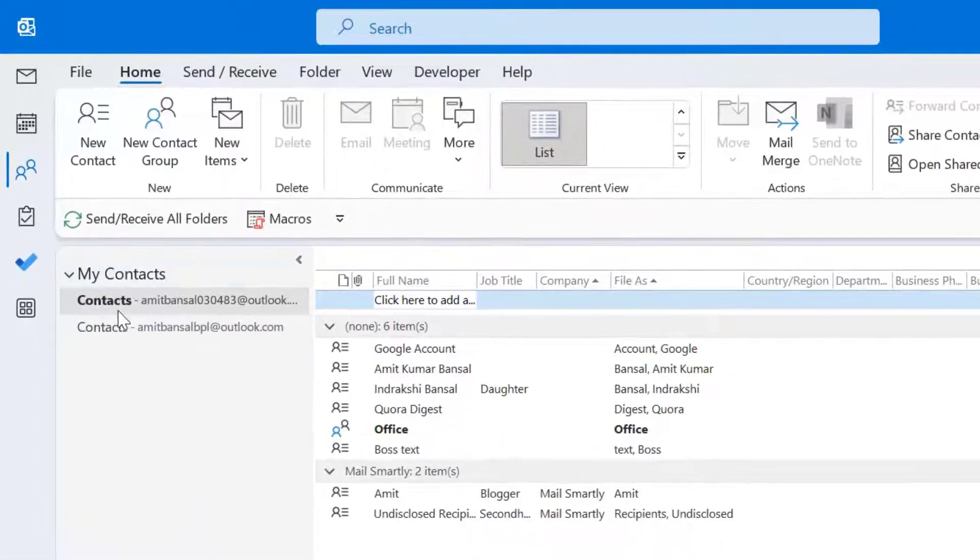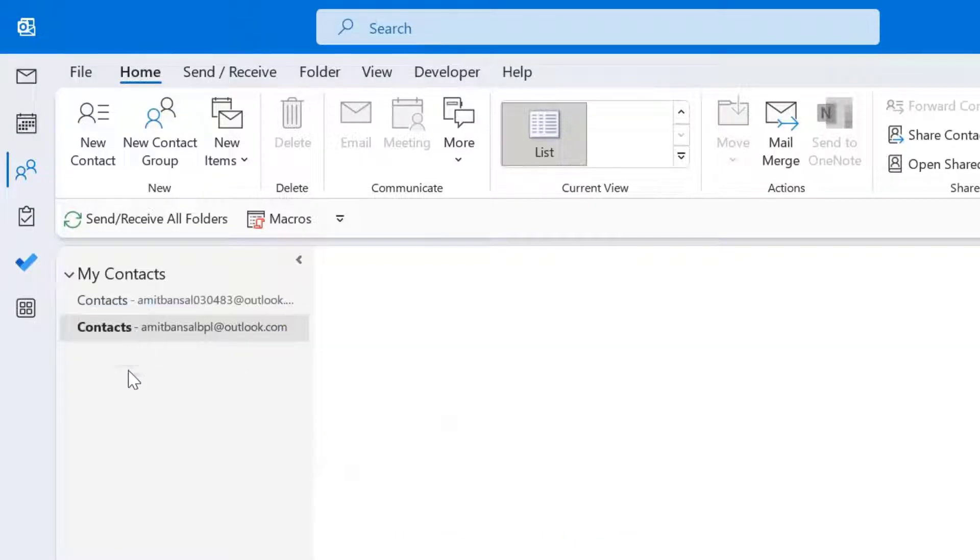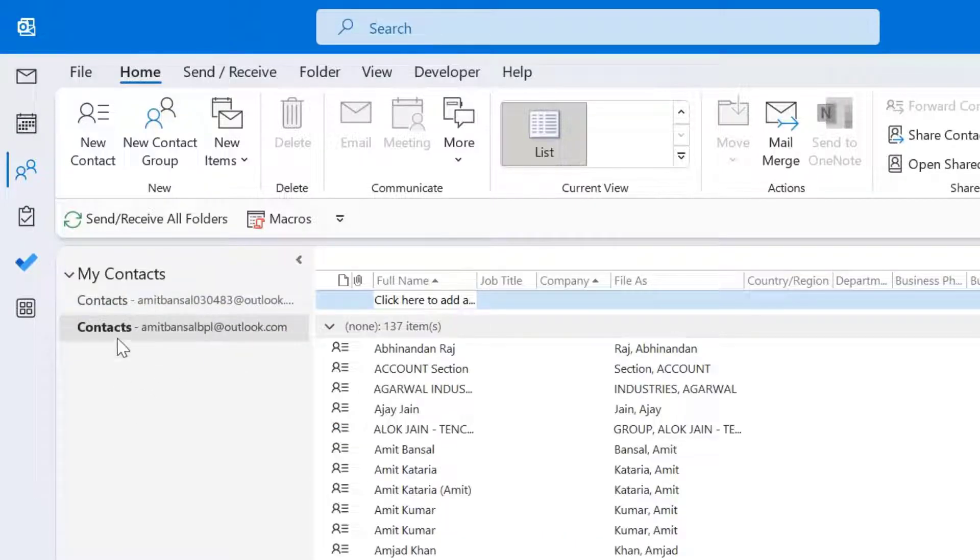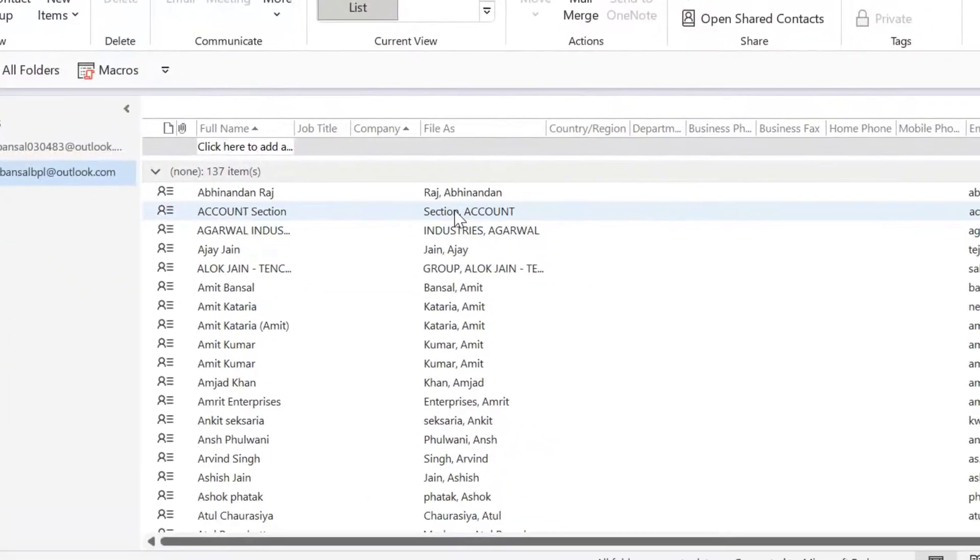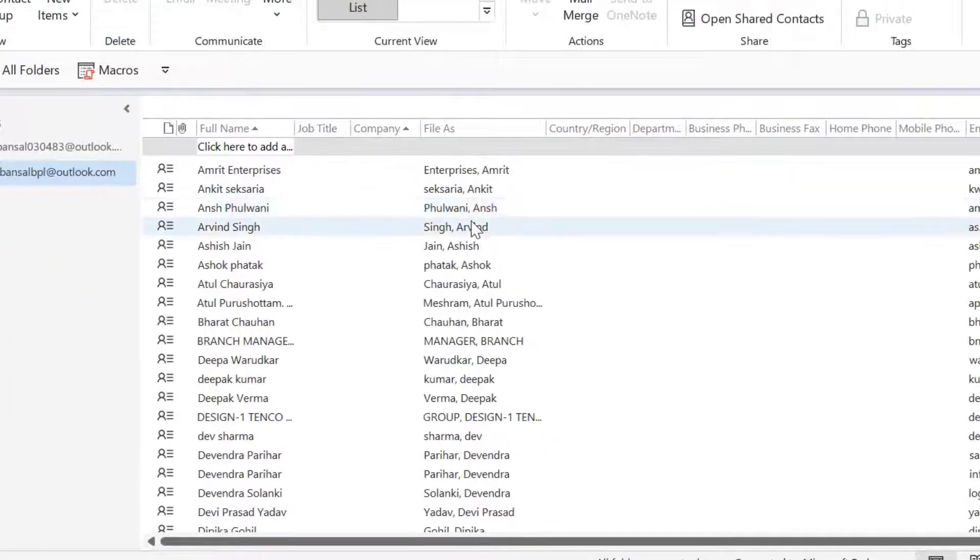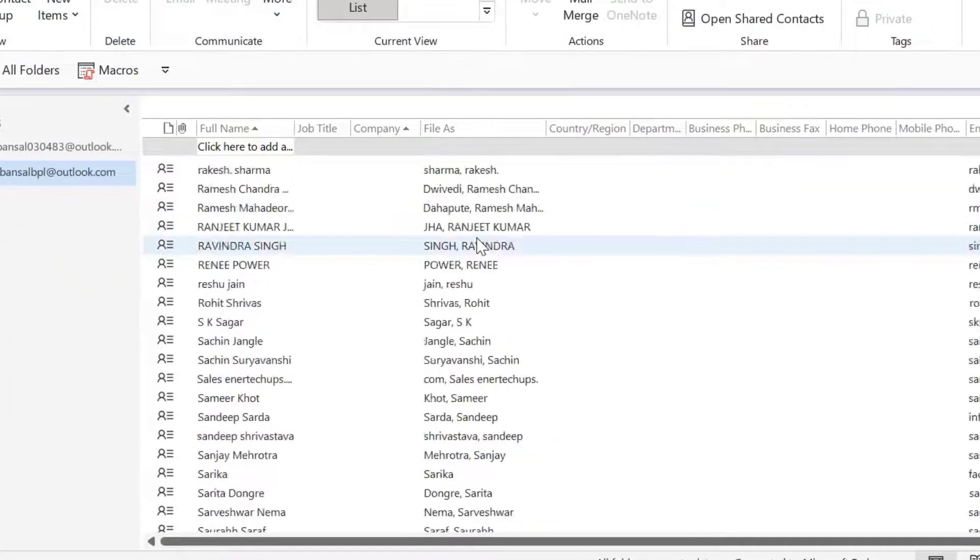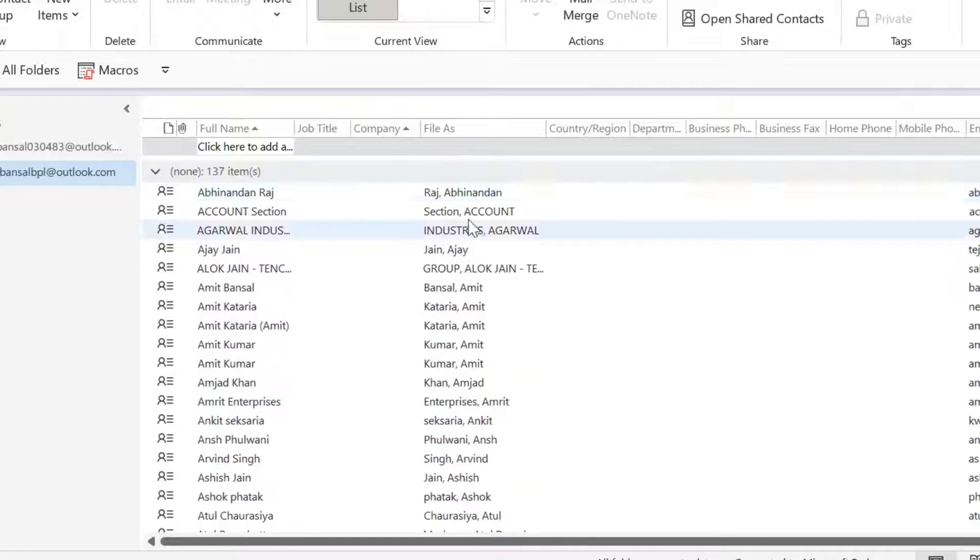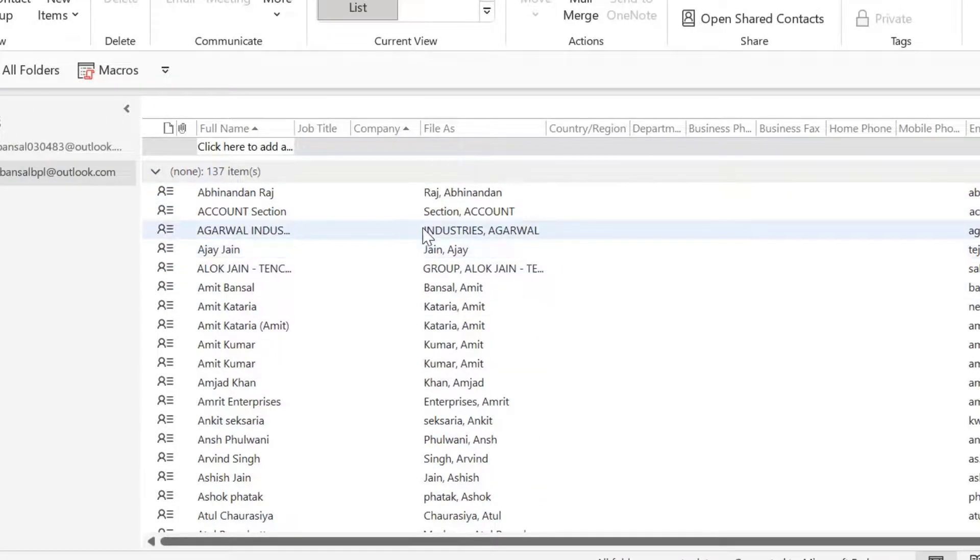Now select your list of contacts. You have to select the email address. I have two email addresses, so I select this email address. You can see there are tons of contacts available in my Outlook, which consists of individual contacts as well as groups.